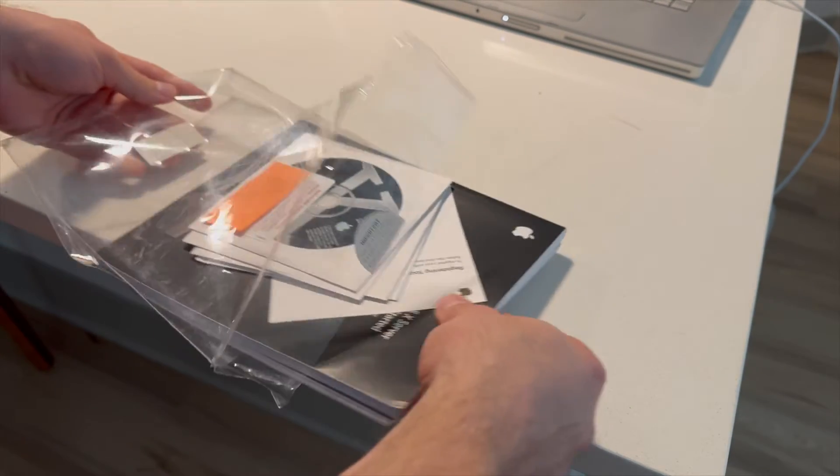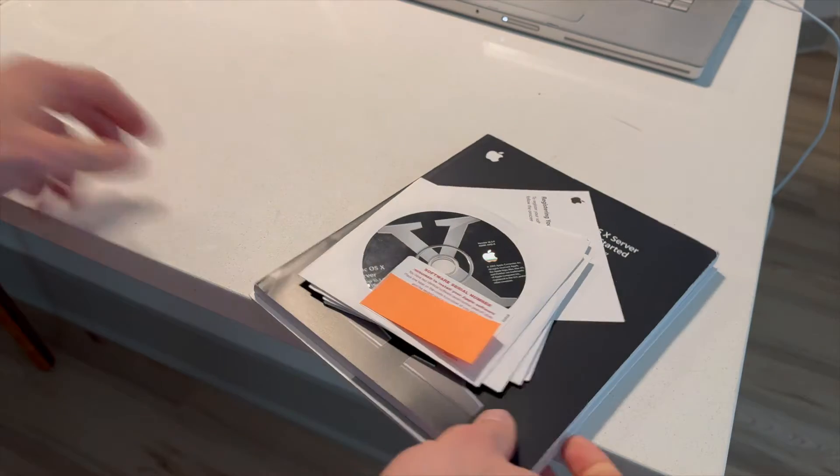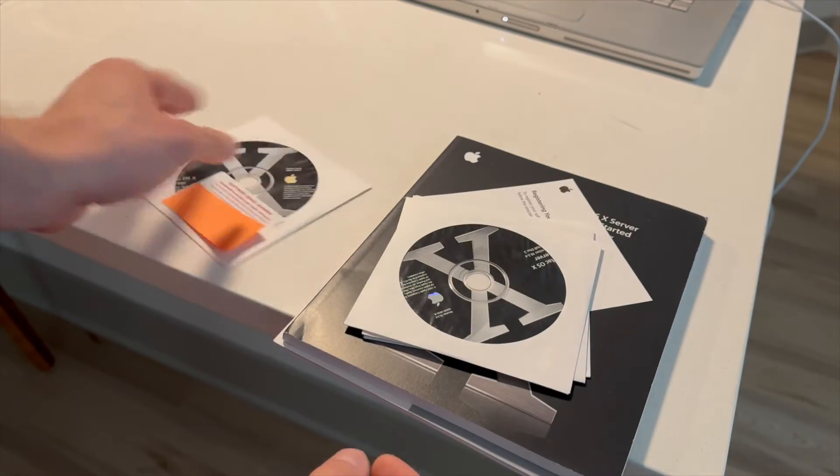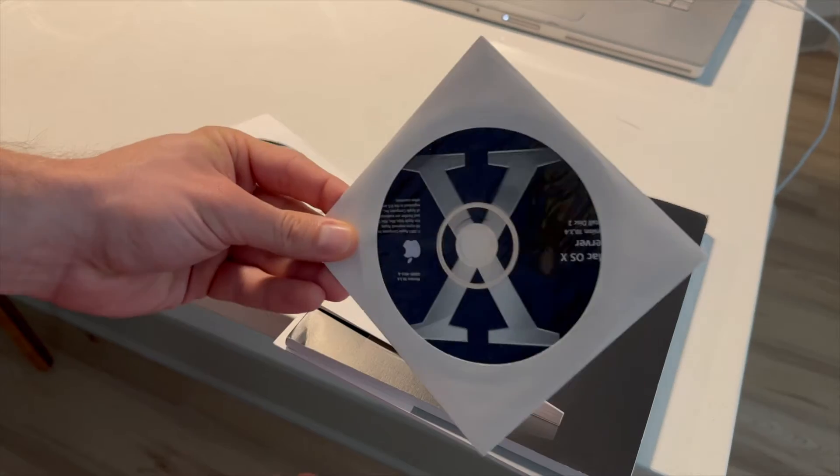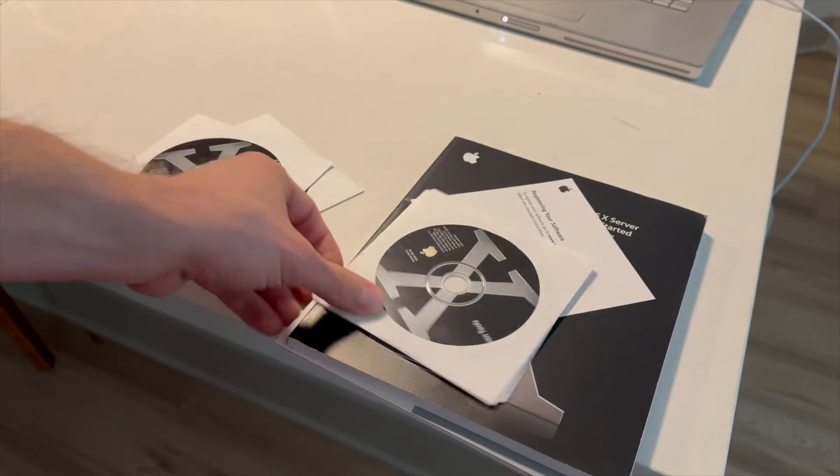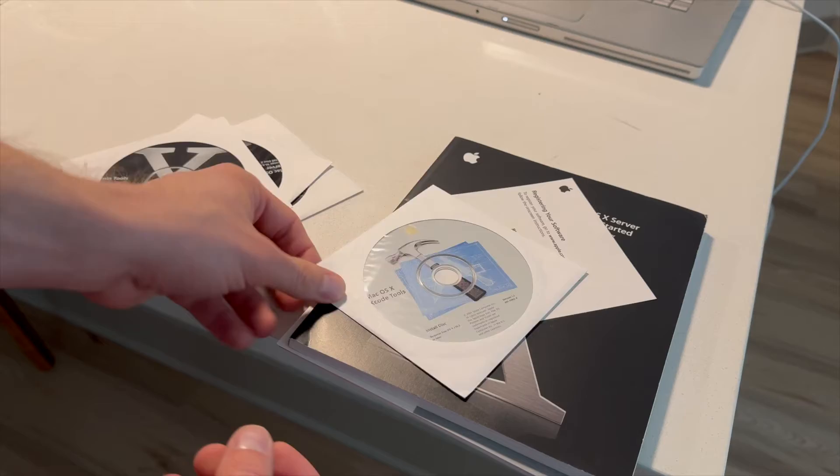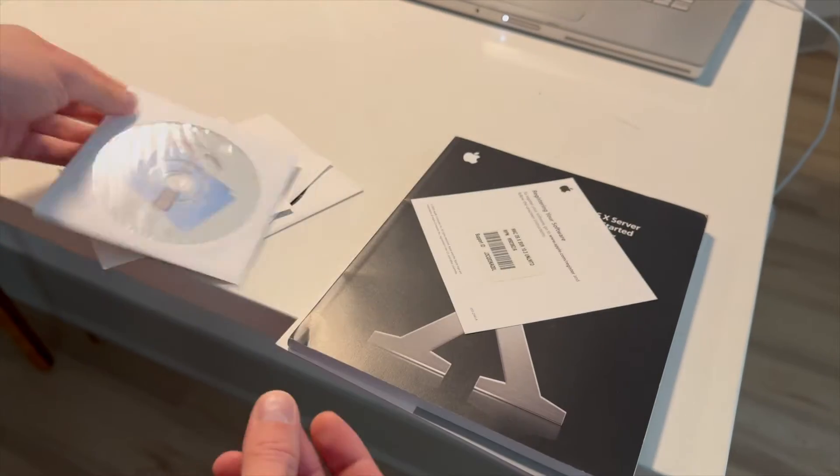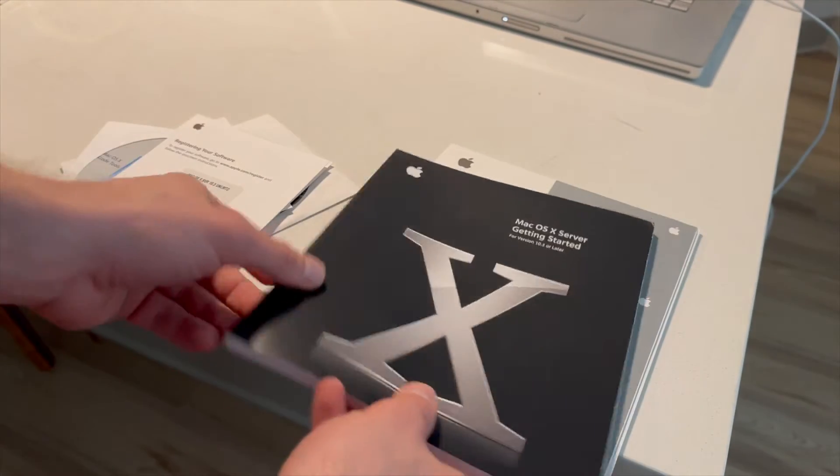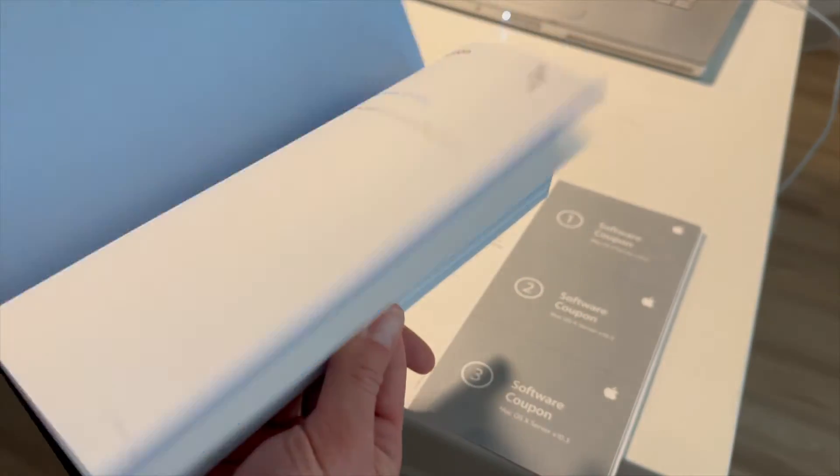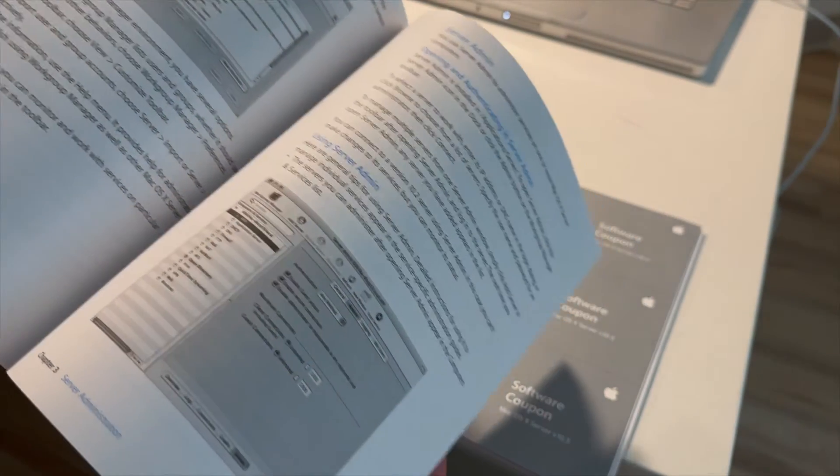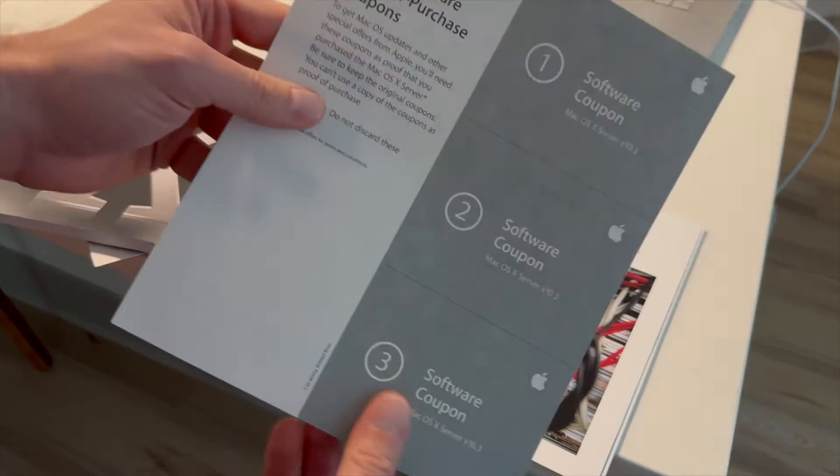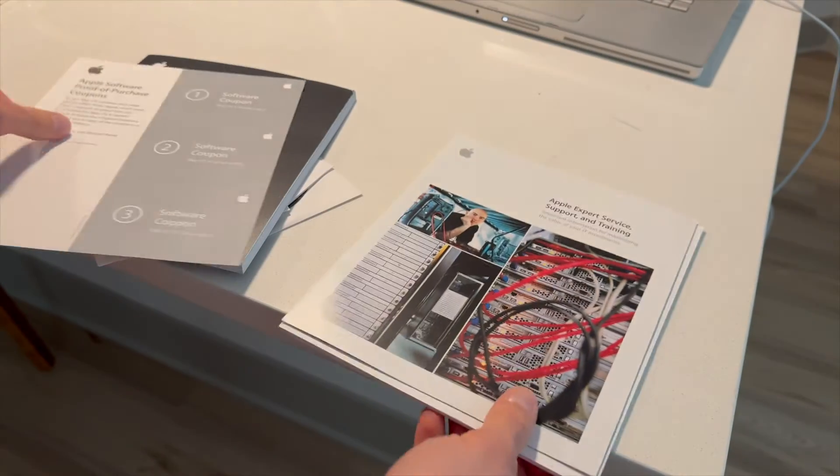So the first thing is we obviously have the install disks. 10.3 server came on two install disks. And we also have admin tools that you could install on non-server computers, developer tools, some registration sheet, the getting started guide.